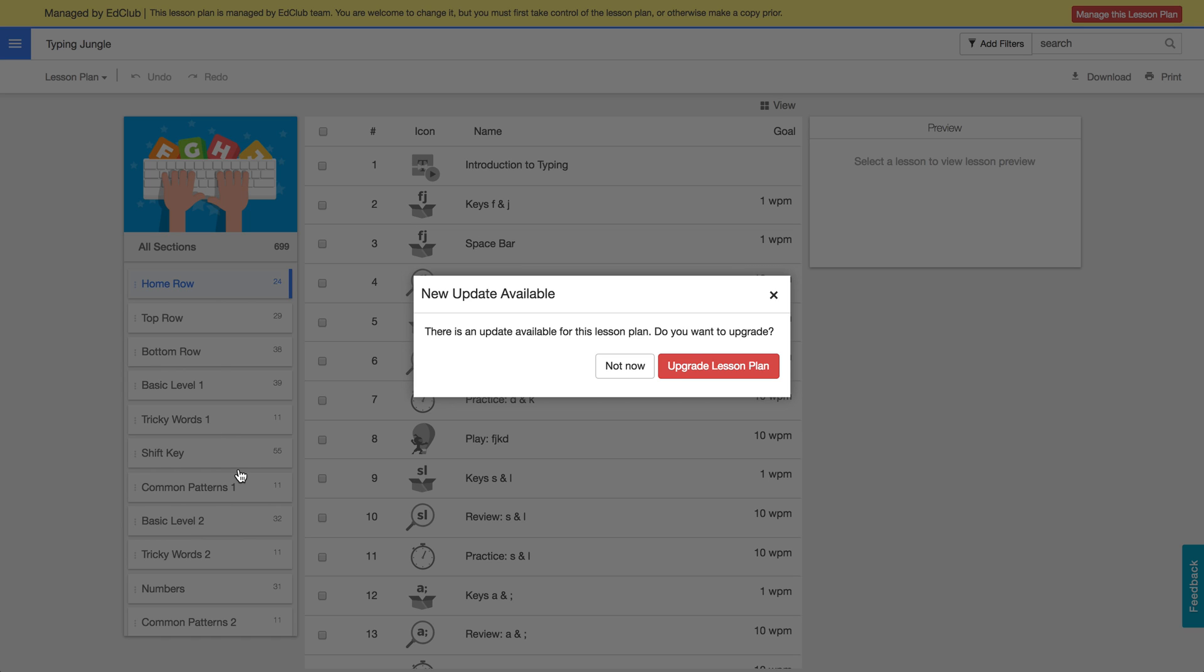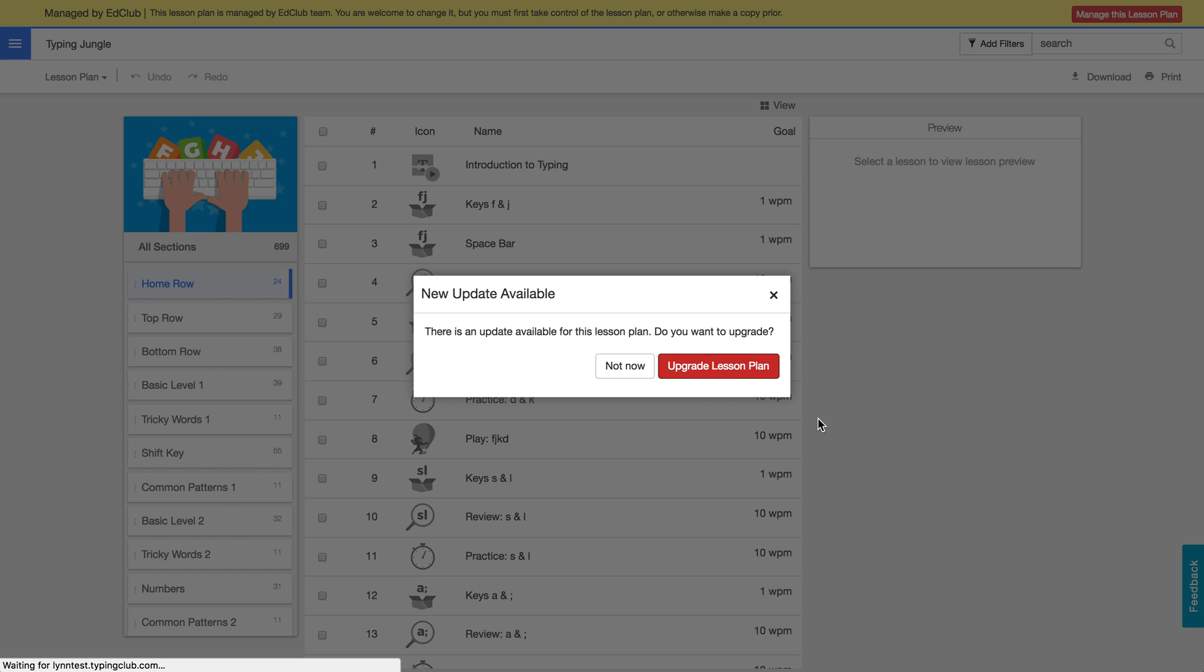Now what that will do is bring in any changes we've made and bring in any new lessons we've added. So for instance, this year we did add new dynamic lessons, so I'm gonna actually go ahead and upgrade my lesson plans and hopefully that will just take a second.